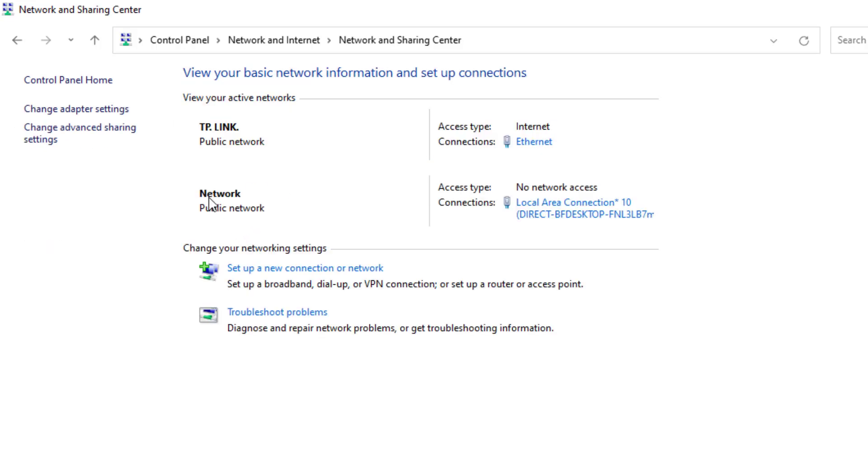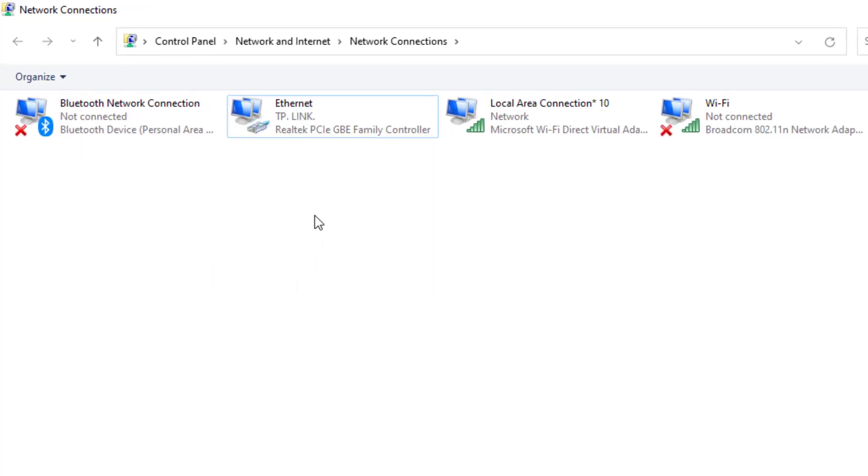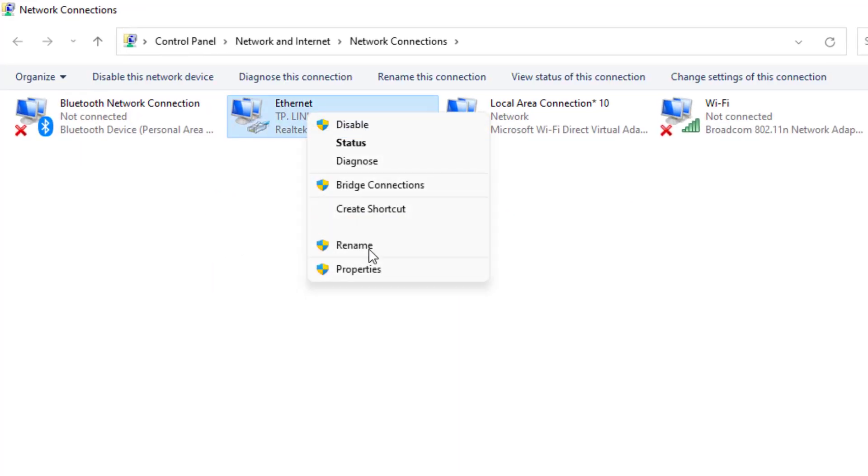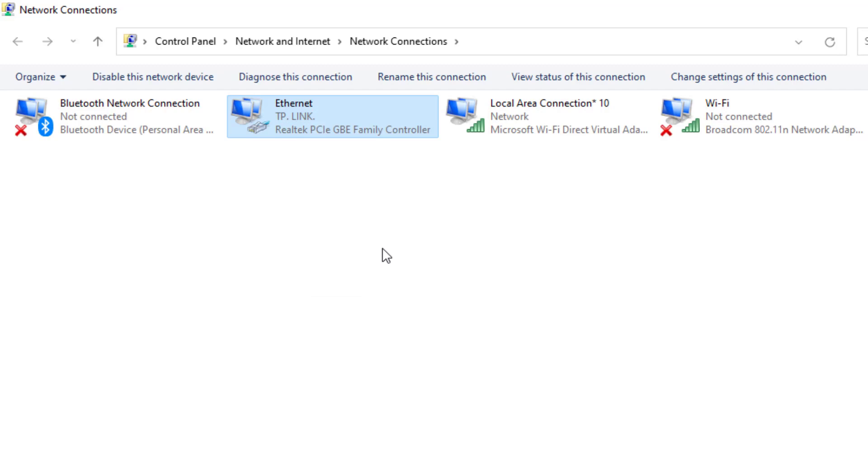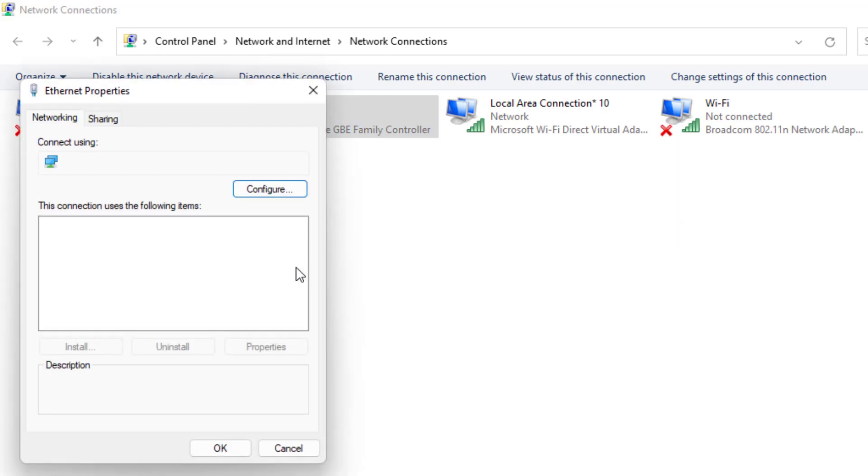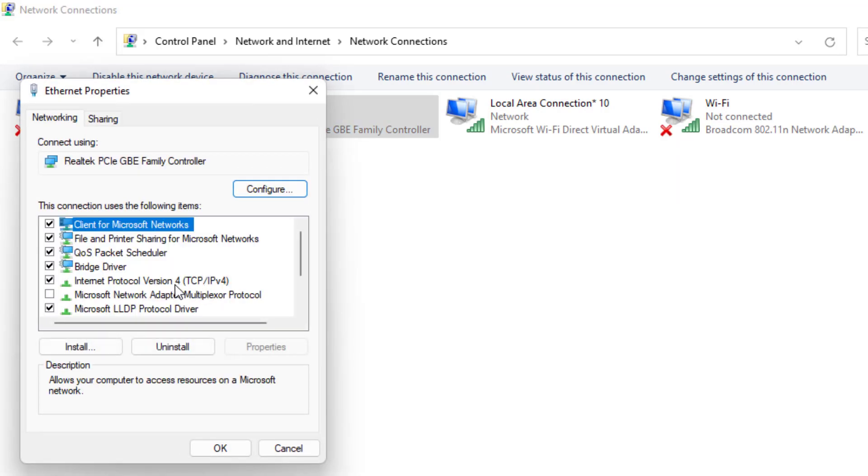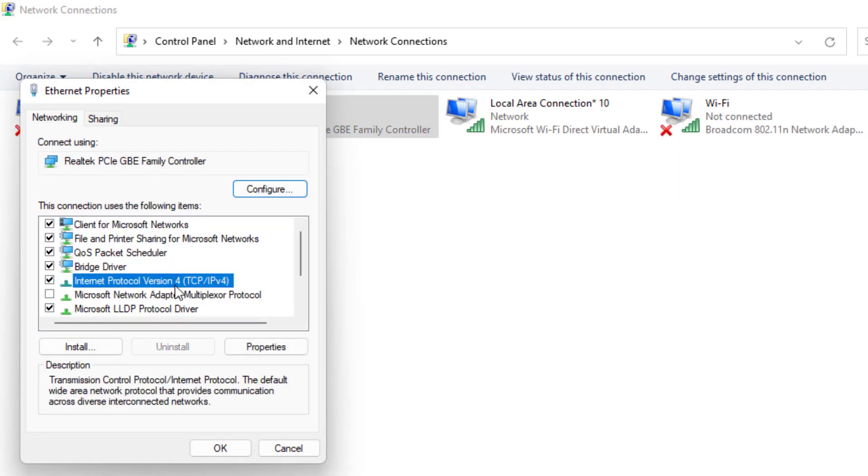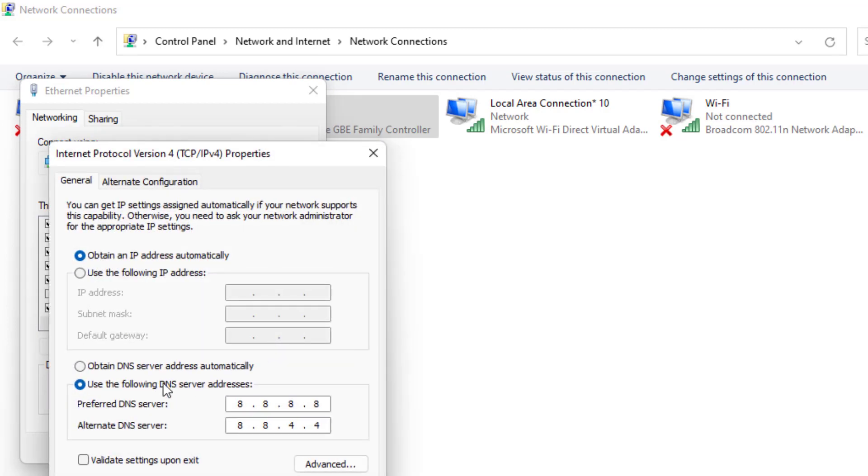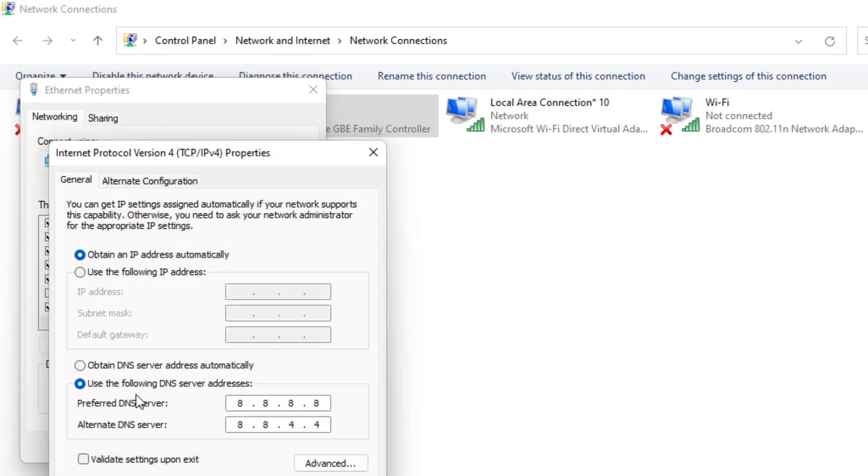Top of the left side you can see change adapter setting, just click on it and select the internet connection and right click. Click on property and select this option: Internet Protocol version 4 and click on property.